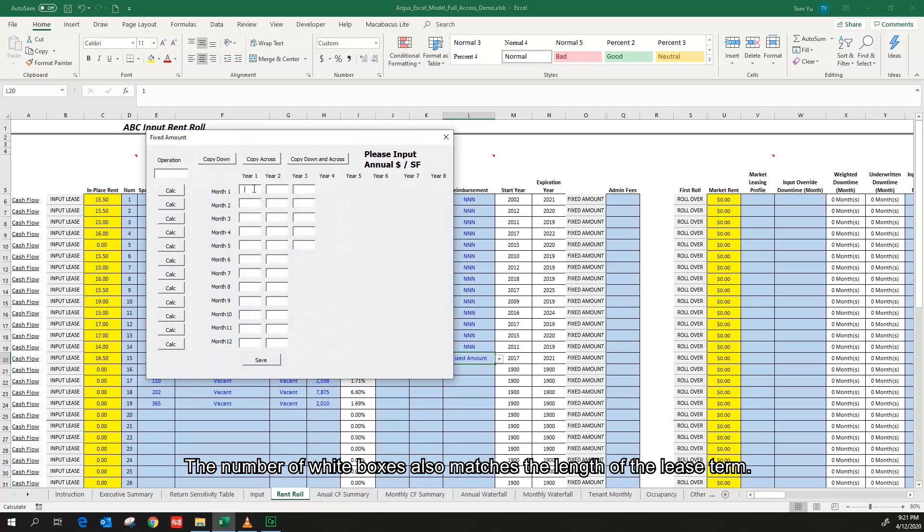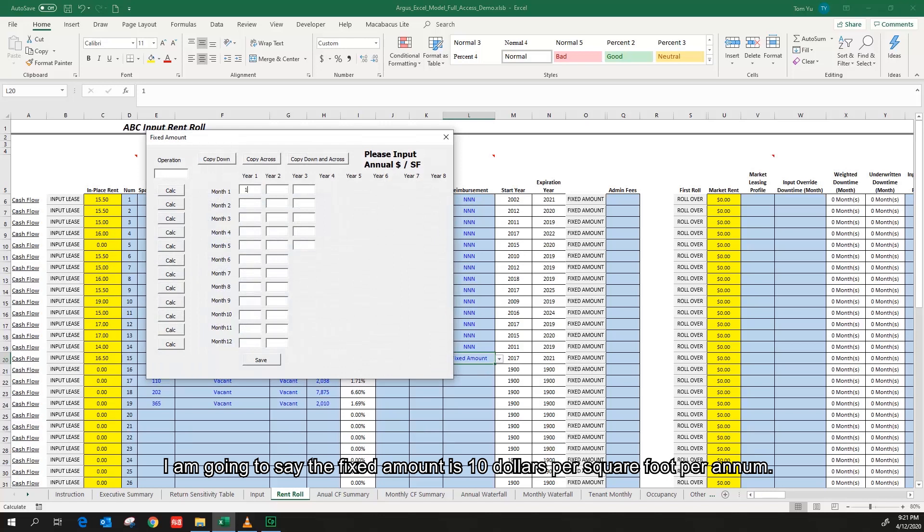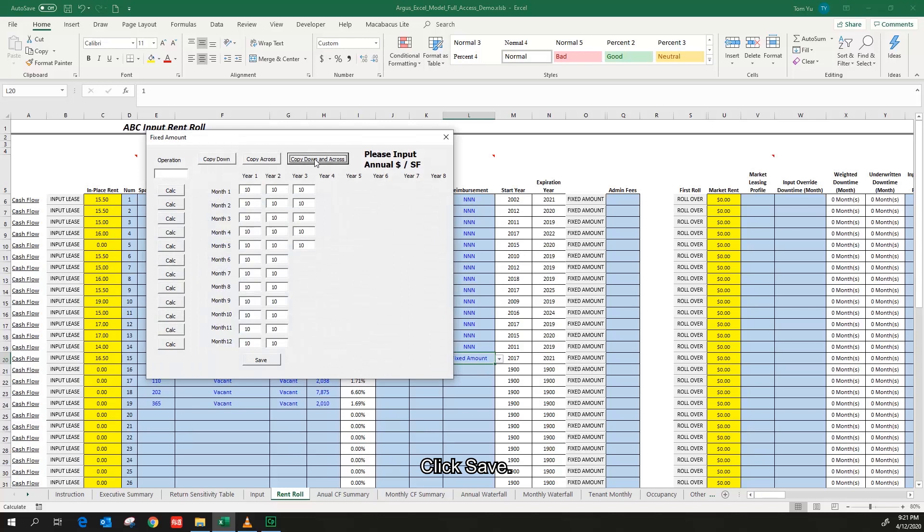The number of the white boxes also matches the length of the lease term. I am going to say the fixed amount is $10 per square foot per annum. Copy down the cross, click save.